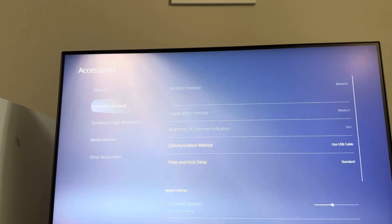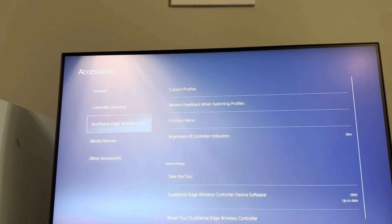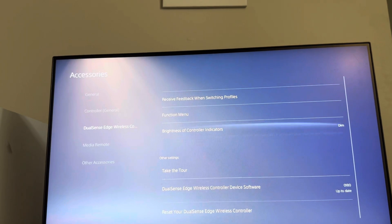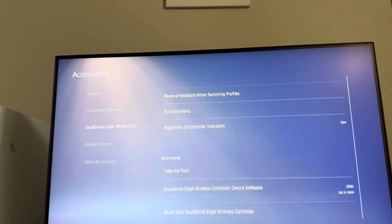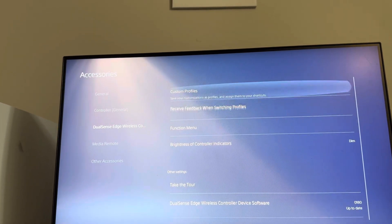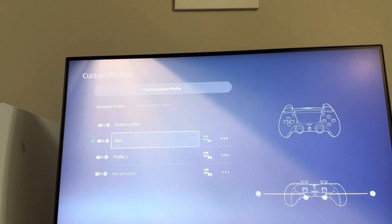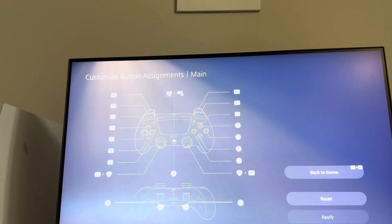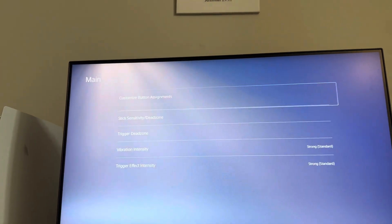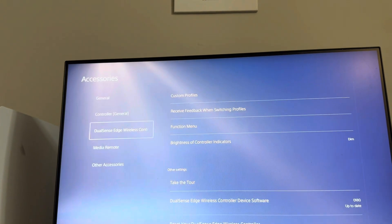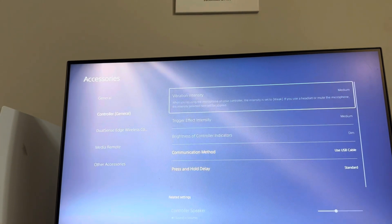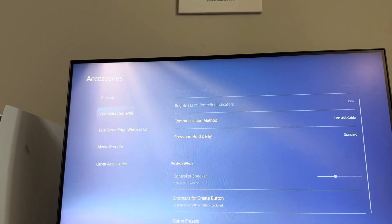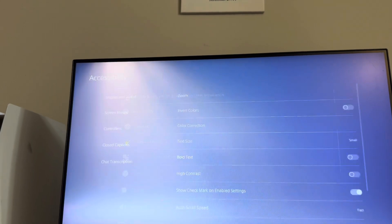For custom profiles, you have custom button assignments where you can customize everything individually. If you have a regular PlayStation controller, it should pop up here where you can change it as well.